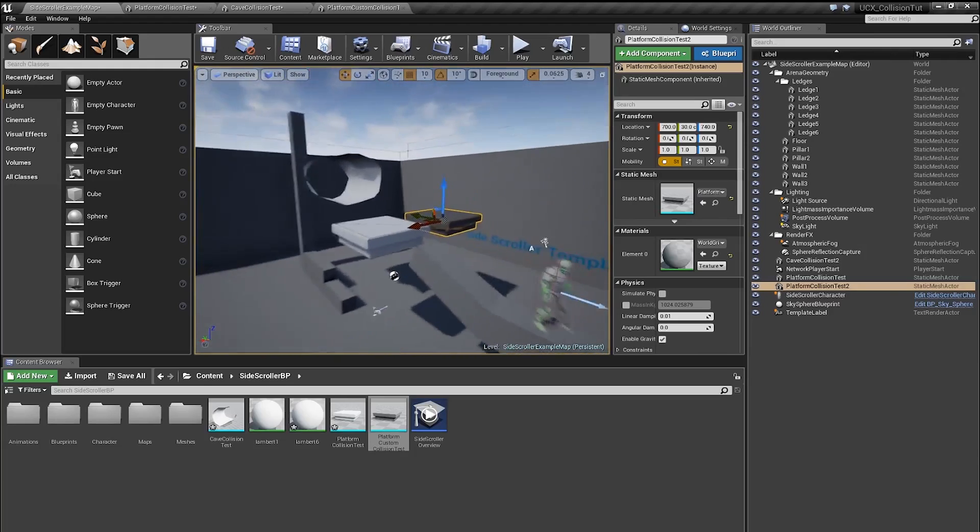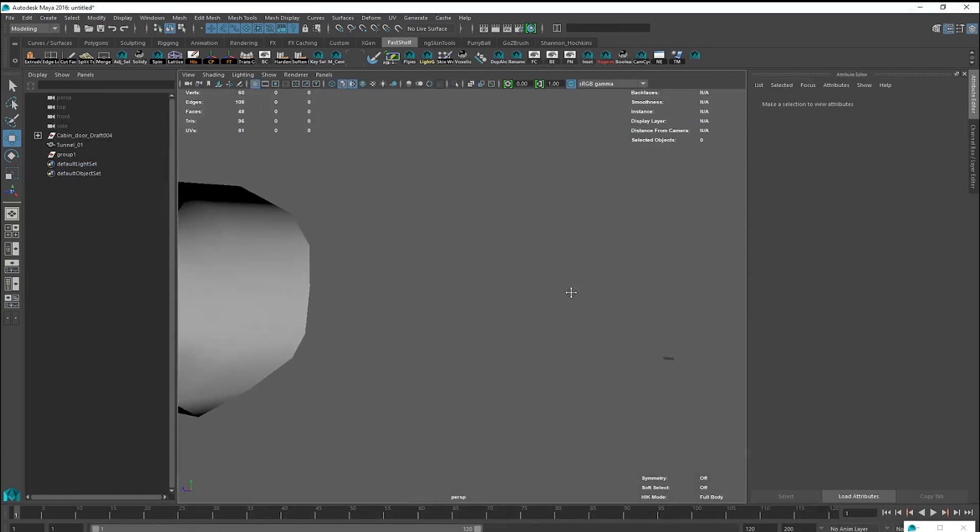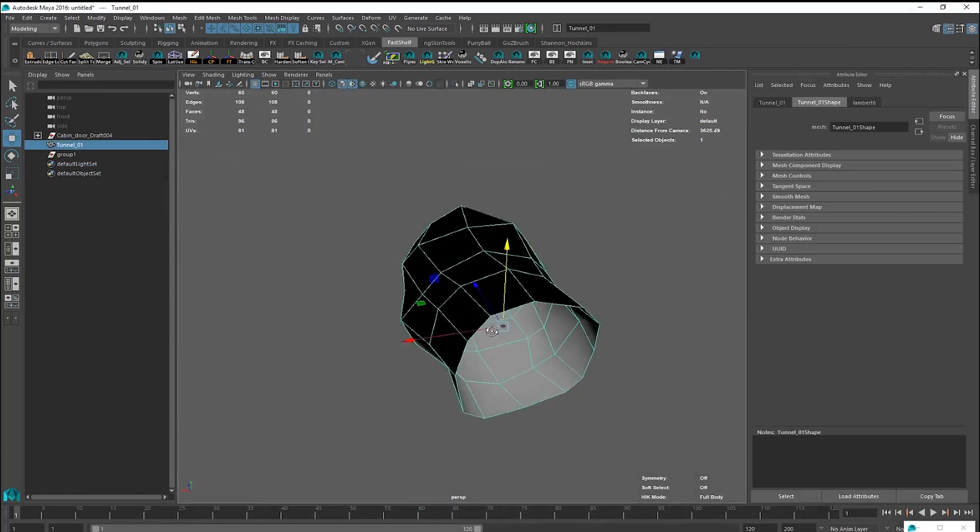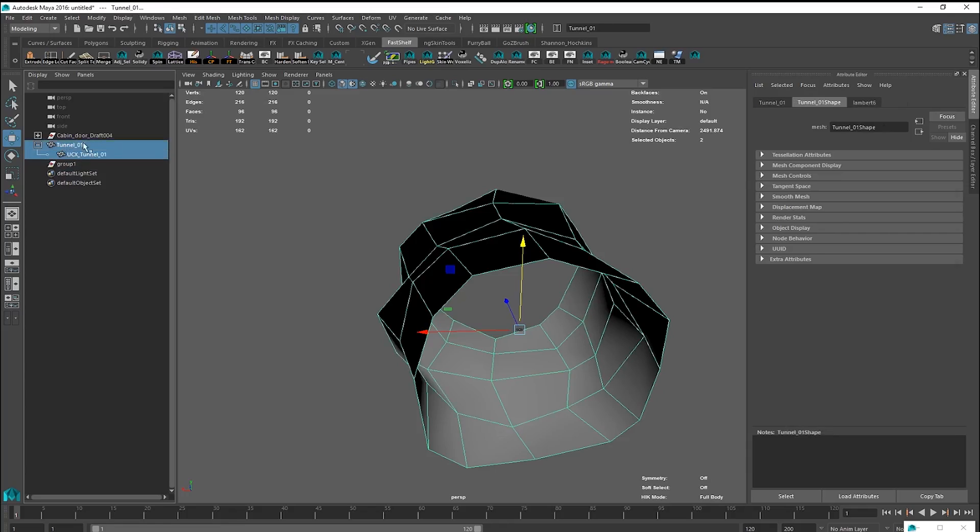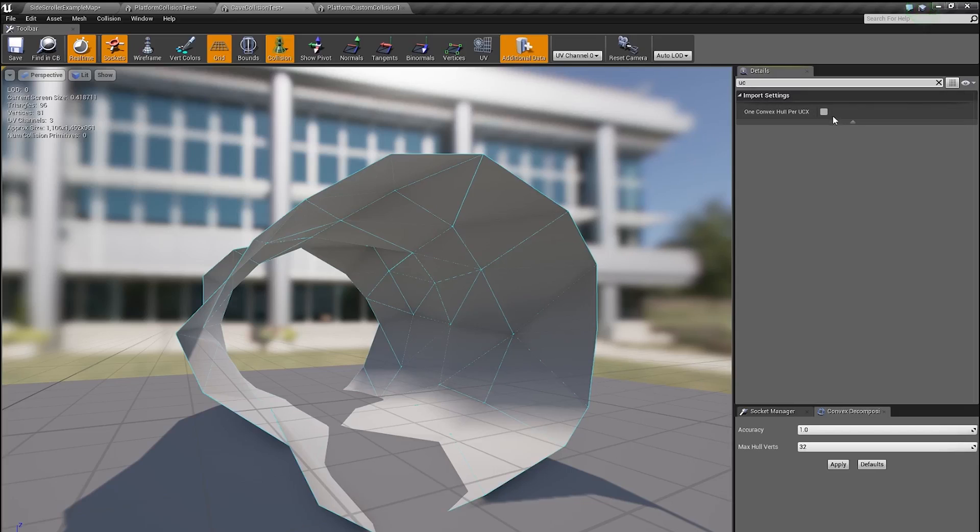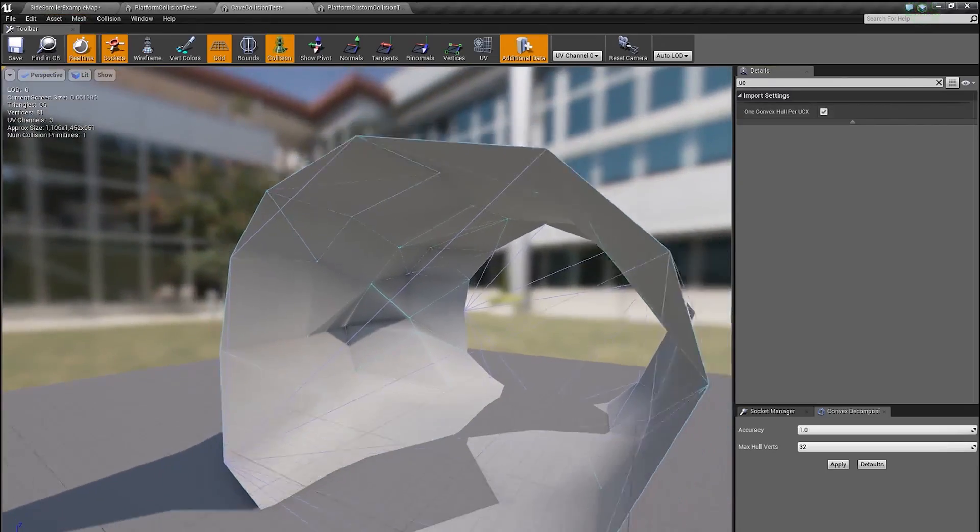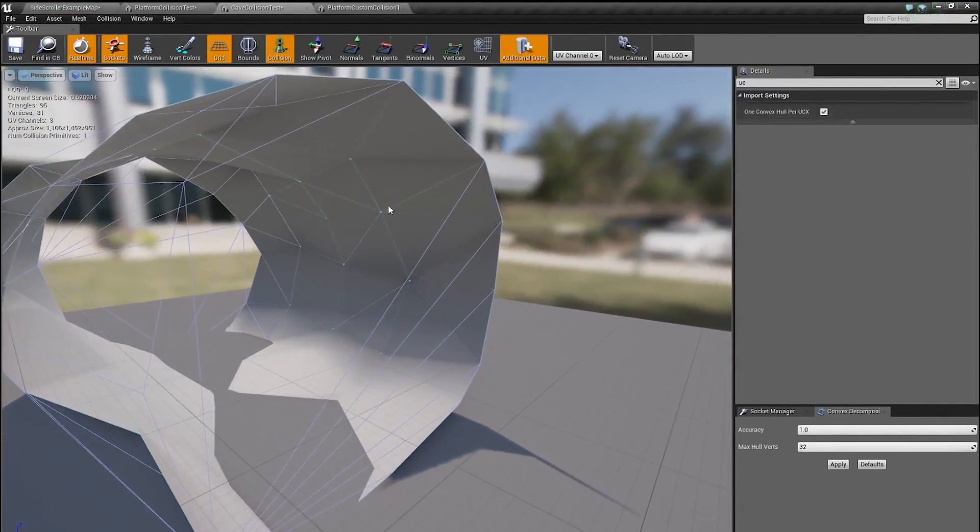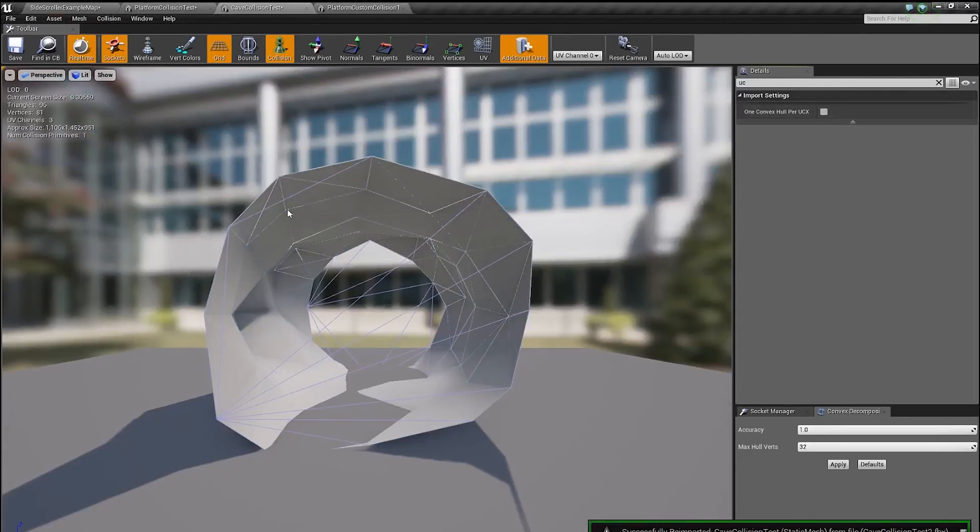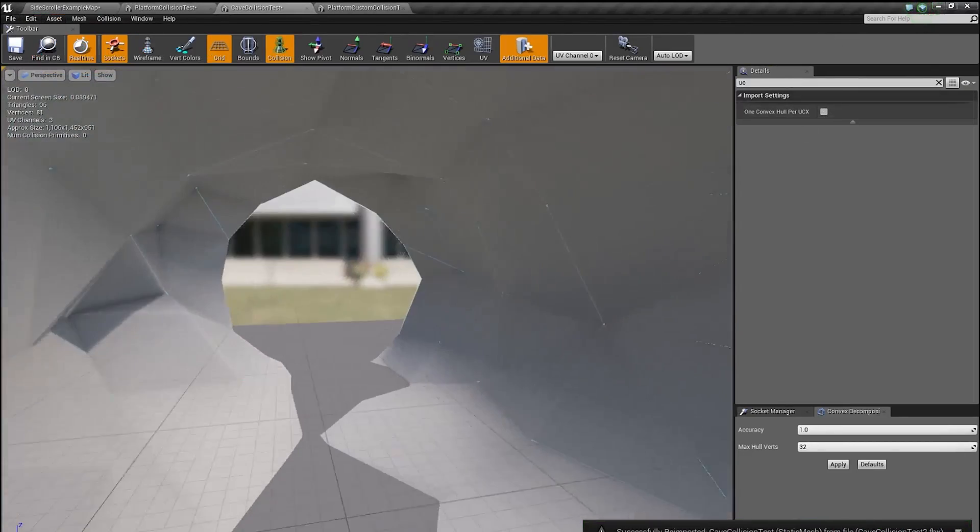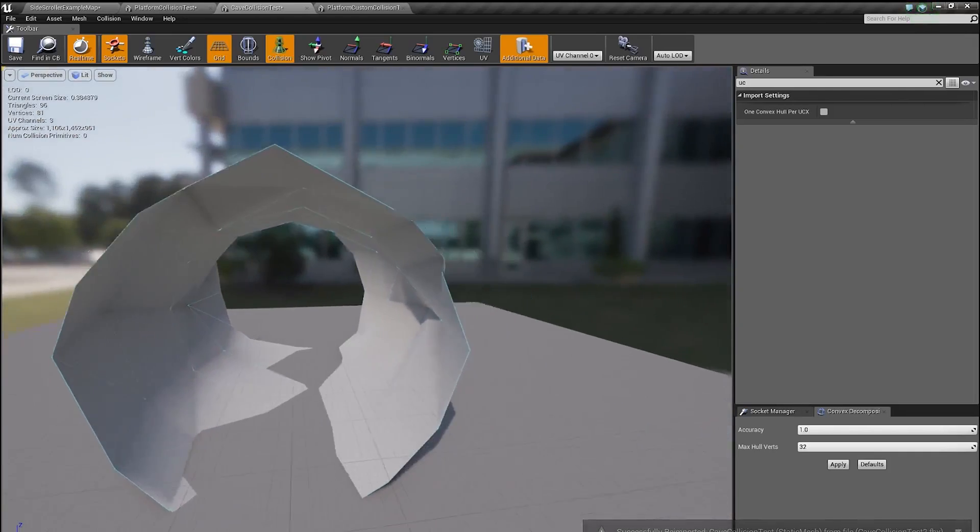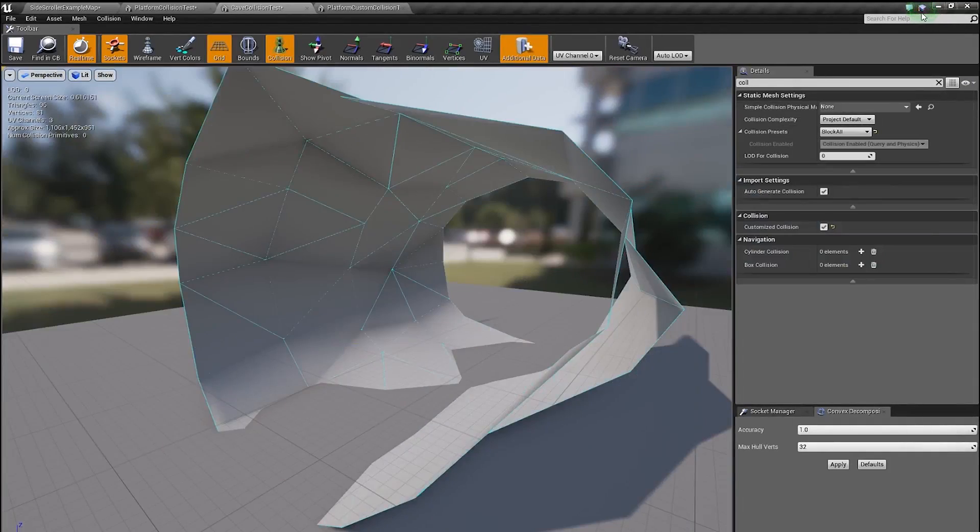This is the basic workflow, but the thing is, it doesn't exactly work with this type of geometry. You can see if I duplicate this guy and call it UCX Tunnel1, parent it. Okay, so I'm gonna import it like this. You can see the collision looks very weird and it's capped at the sides, which we don't want. And if I disable this under import, Unreal fails to process the collision mesh and the mesh just comes out empty. There's nothing here. So why is this happening?